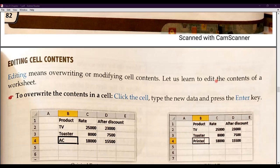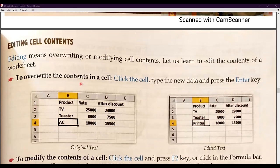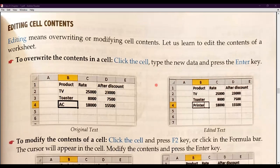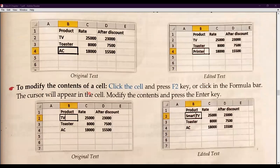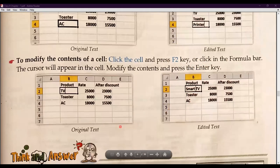Let us learn to edit the contents of a worksheet. To overwrite content, click the cell, type the new data, and it will be overwritten. To modify the contents of a cell, click the cell and press F2, or click in the formula bar. The cursor will appear in the cell. Modify the contents and press the Enter key.